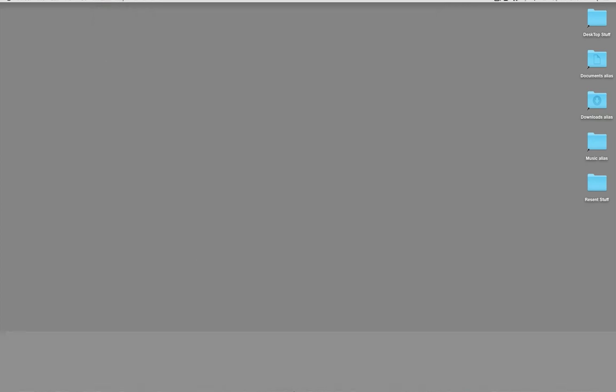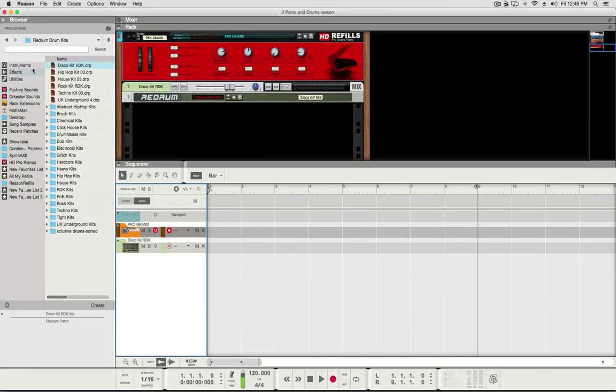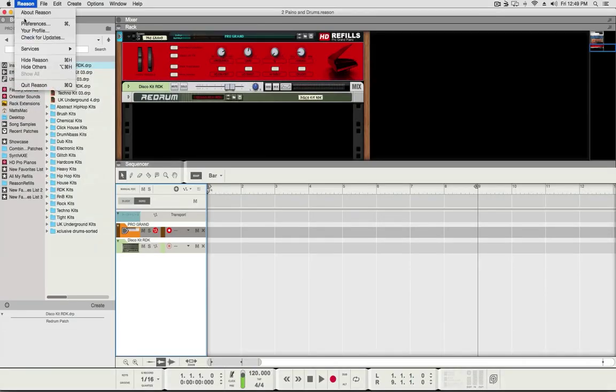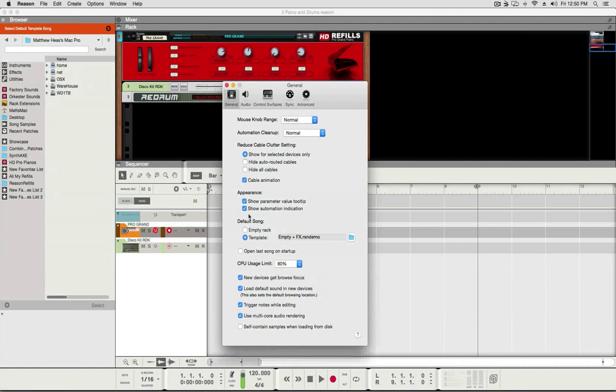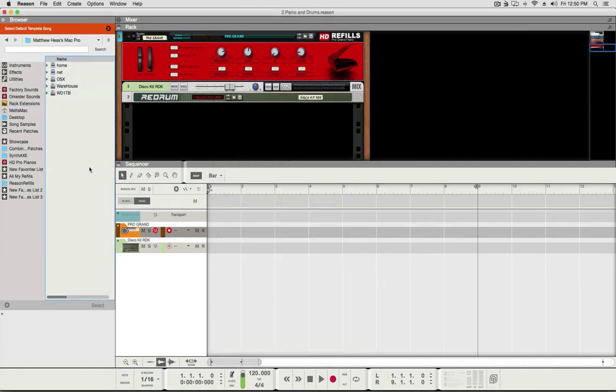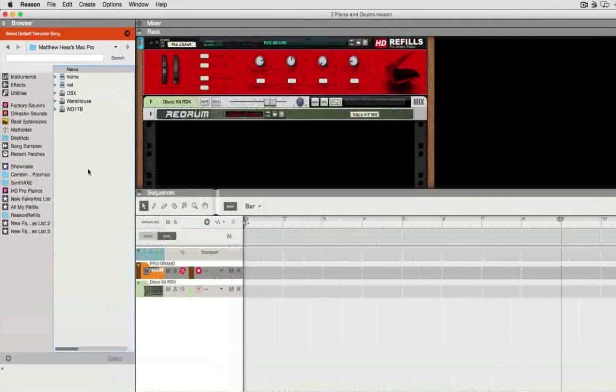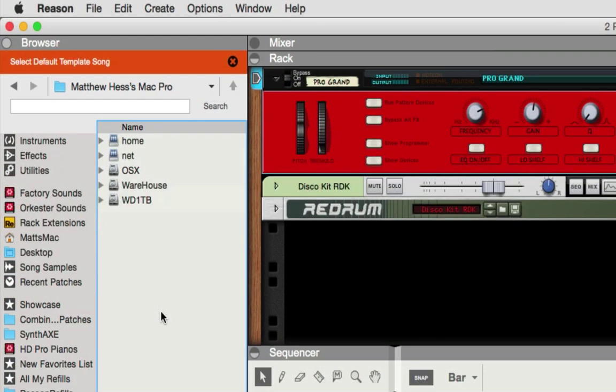So now in Reason, I'll do one more thing here. What I'm going to do is go up to preferences. I'm clicking on the folder here and it opens this up. And if you're in Reason 8, this is what it does. And if you're in Reason 7 or before, you can still do the same thing.